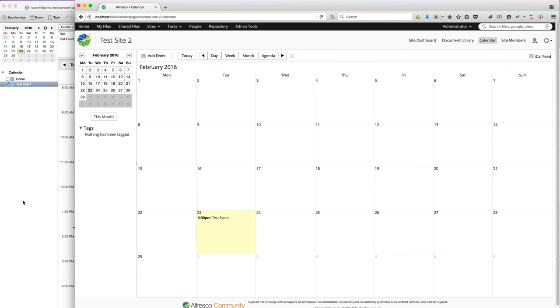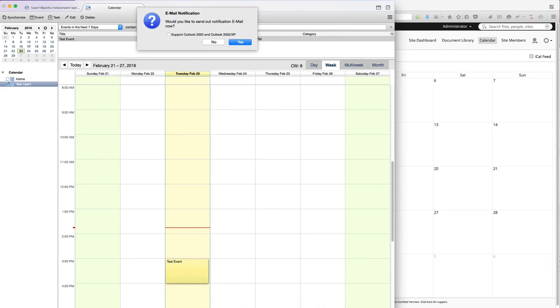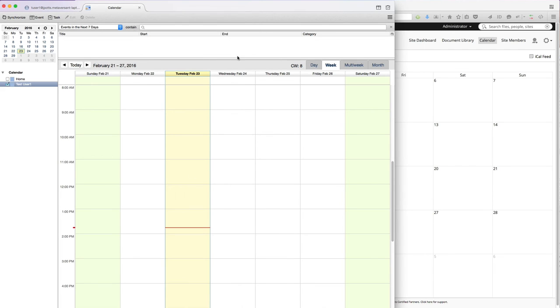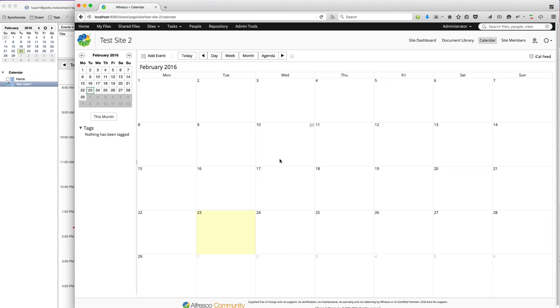And then finally, if I delete an event, refresh on the Alfresco side, the event goes away.